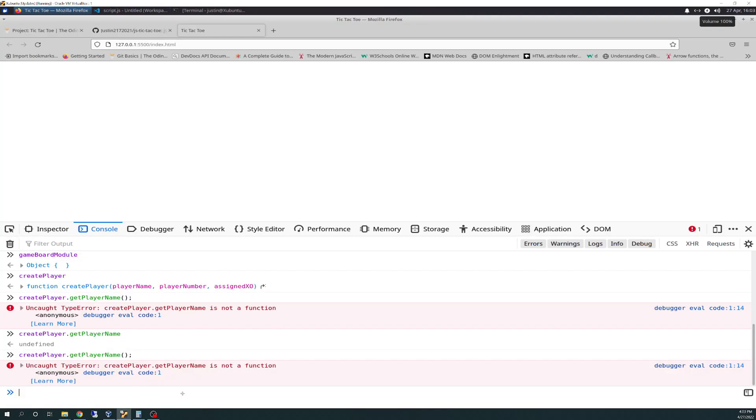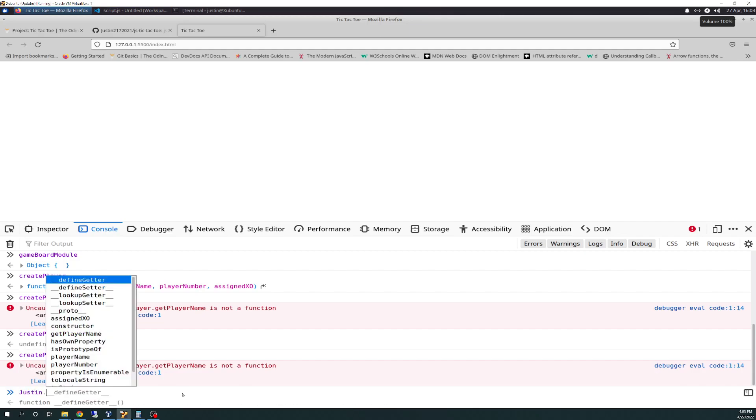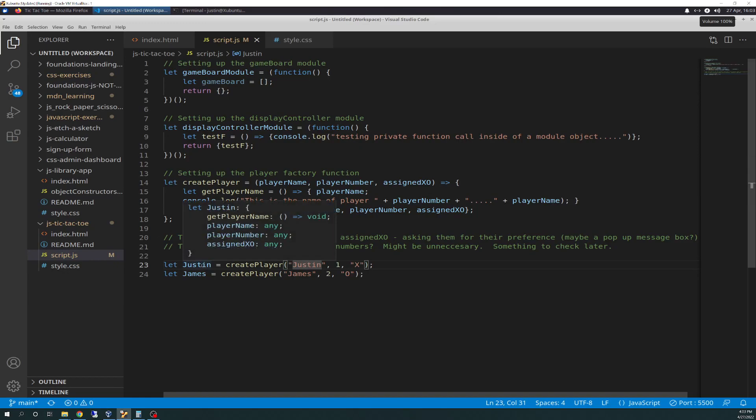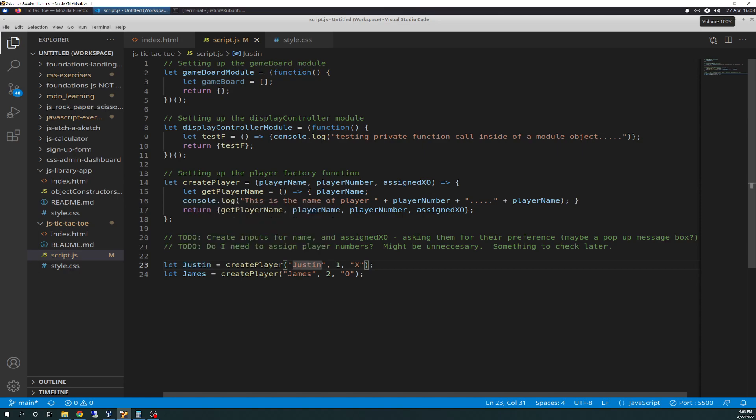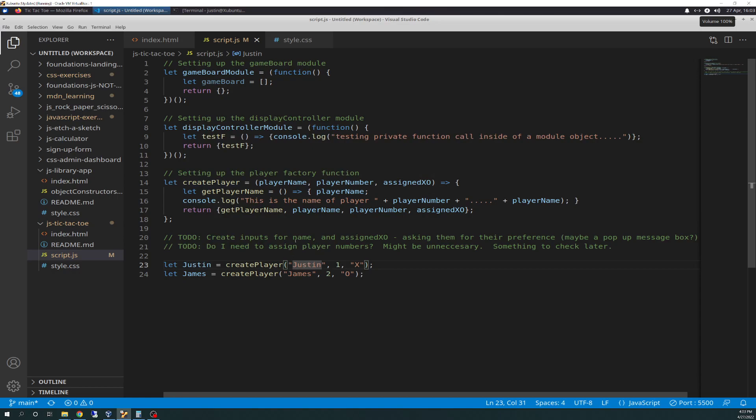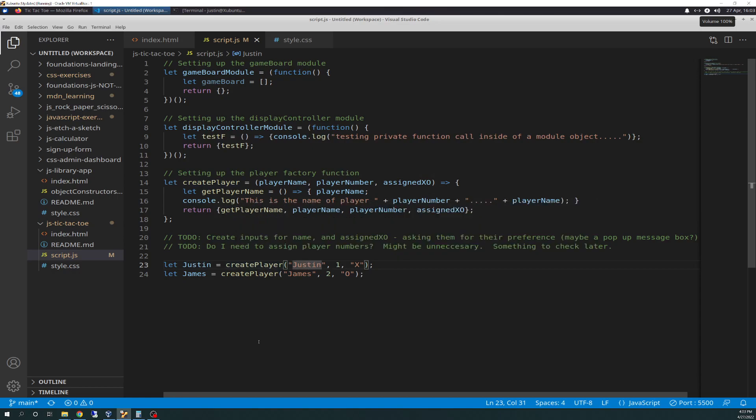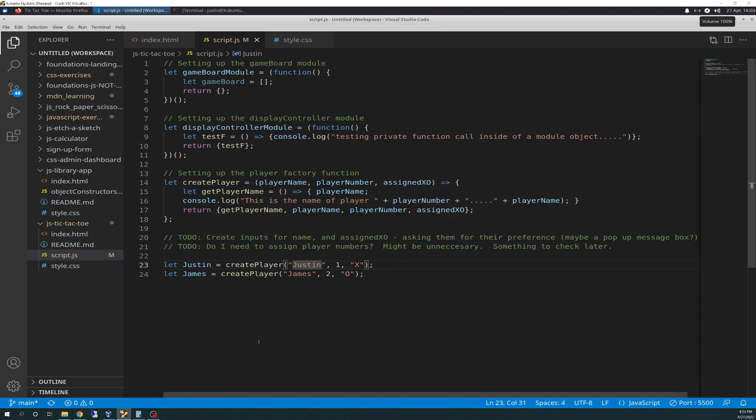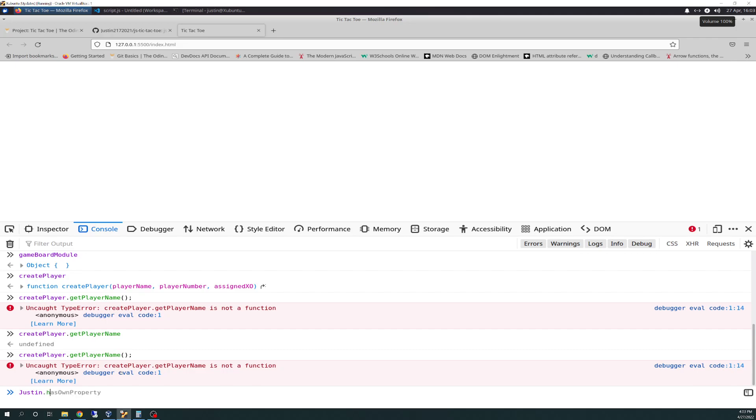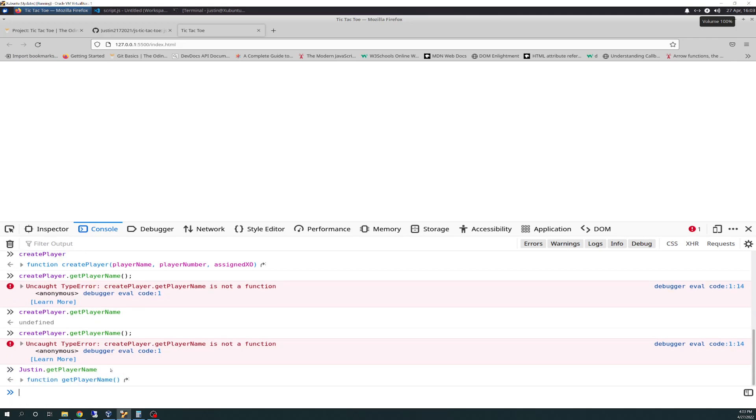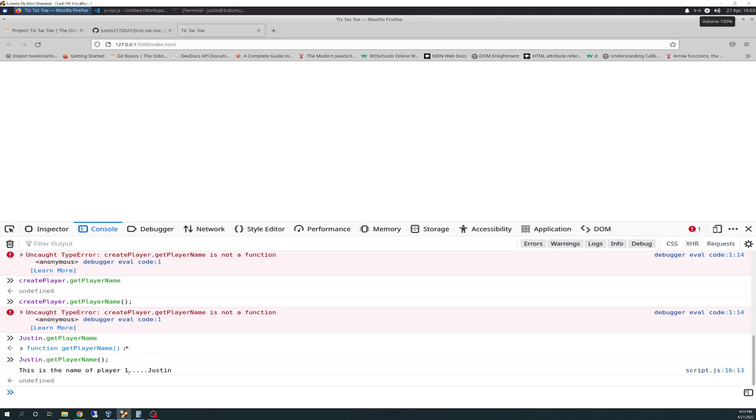How you would use that is you do Justin dot, because we're loading in Justin as create player, so you can run it off the Justin, because Justin's an object. Justin, since create player is a function, Justin is not, and Justin points to create player. So you could do Justin dot get player name, and you've got to make sure you put your parentheses there. So we run that as a function in there, it's running, this is the name of player one Justin, which is that console dot log that I showed you before.